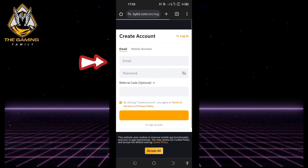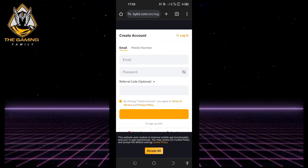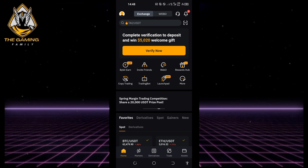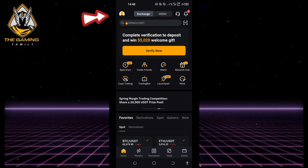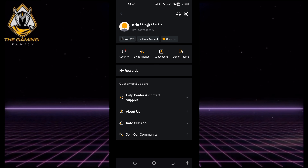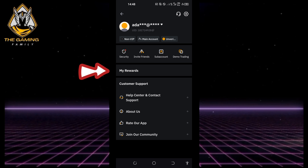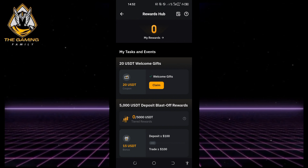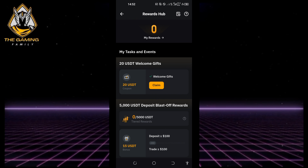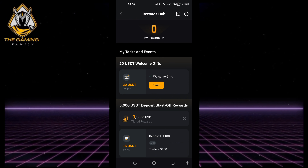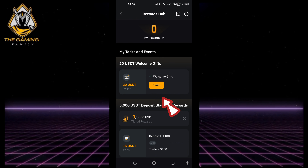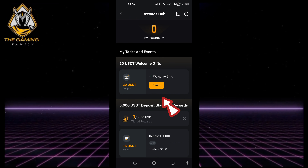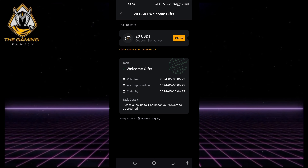Next, navigate to the rewards hub on Bybit, typically found in your account or profile options. Look for the option to claim your 20 USDT coupon.